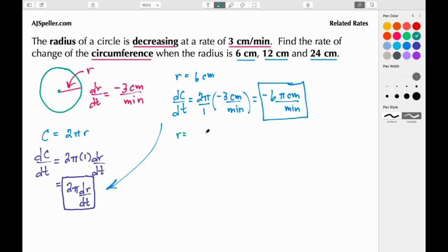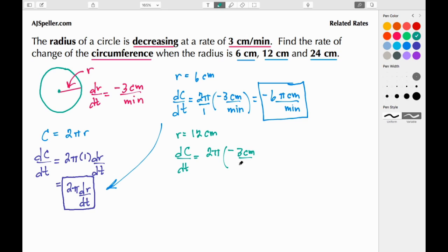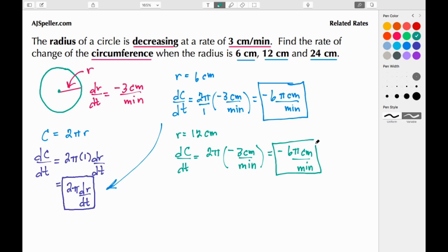Now let's do our snapshot when the radius is 12 — I'll leave off the units for speed. We have dc/dt equal to 2π times negative 3 centimeters per minute. Nothing changed in the equation, so we still end up with negative 6π centimeters per minute. At the moment the radius is 12 centimeters, the circumference is also changing at negative 6π centimeters per minute.